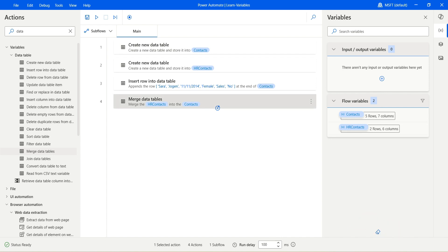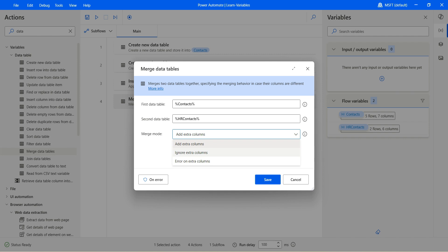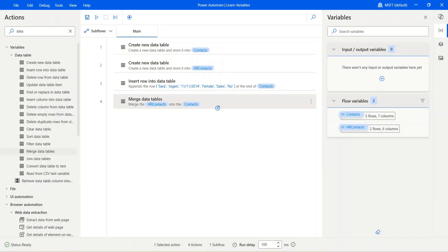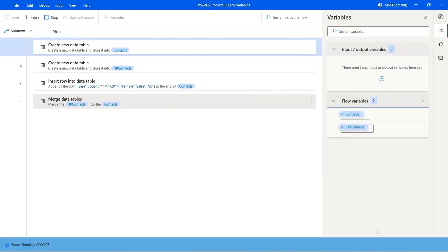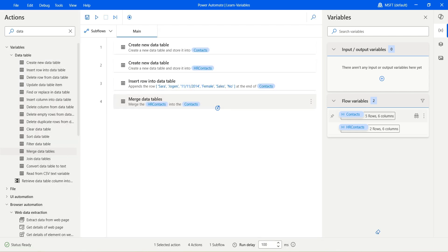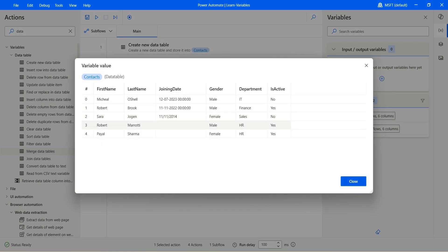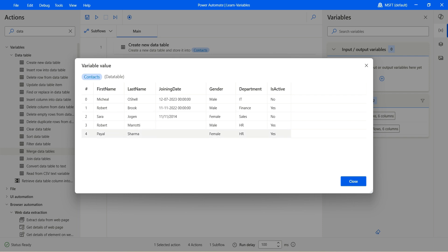Let's change the behavior a little bit. Instead of add extra columns, select ignore extra columns, save, hit run. Once it is run, if you open it, it has ignored the extra column because that column was not matching with any of the columns in the context data table — it was date of joining. It added all the other rows' values where they had a similar name, but it excluded or ignored the values where it did not have the same column name.